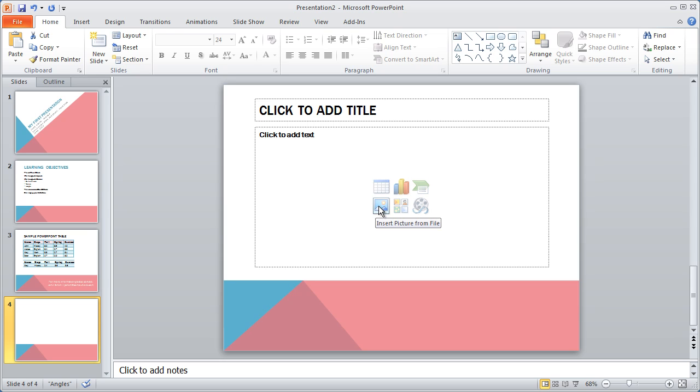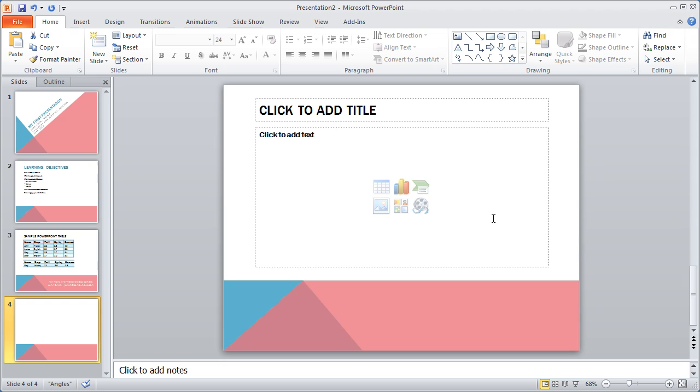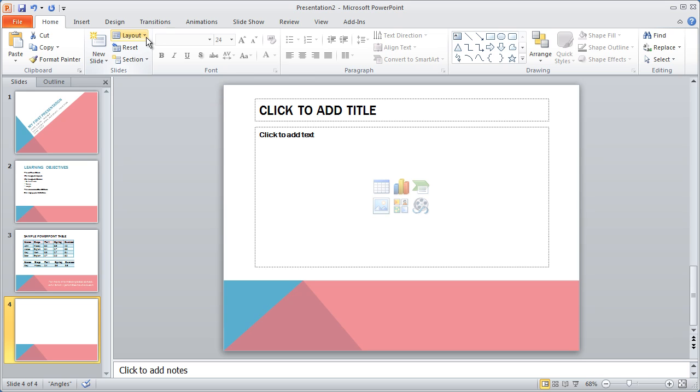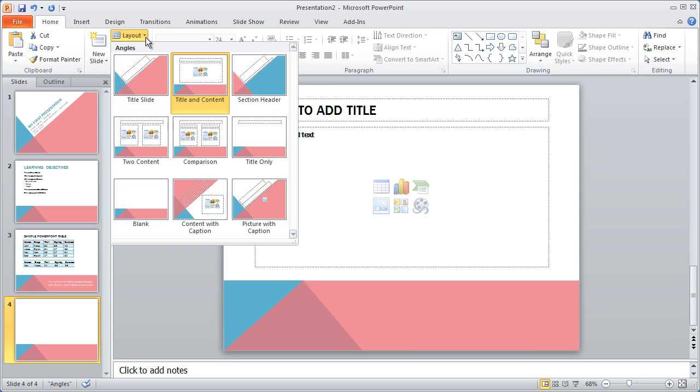There are some options for picture and for clip art here, but this isn't quite what I want. I actually want to be able to place a picture to the left and then put some information about that picture to the right, so this layout won't really work for me.